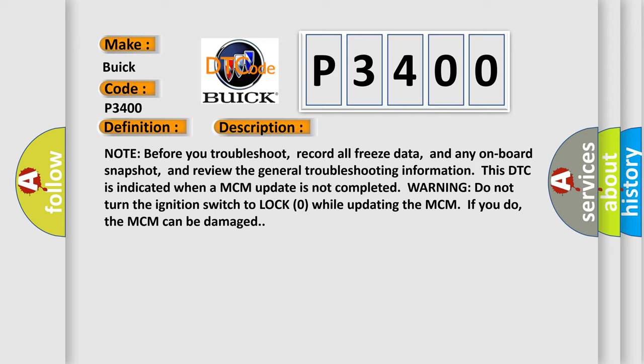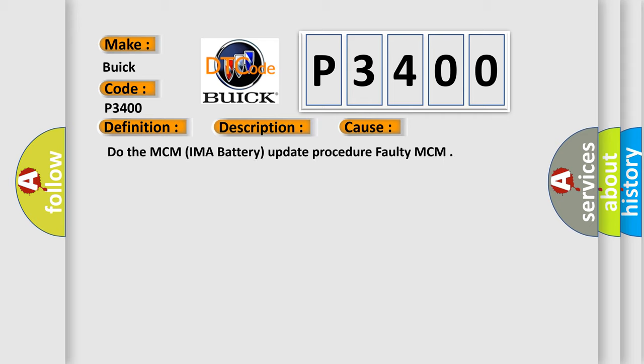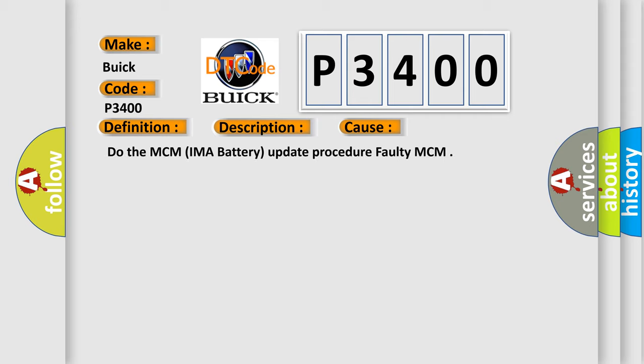This diagnostic error occurs most often in these cases: faulty MCM or incomplete MCM IMAR battery update procedure.